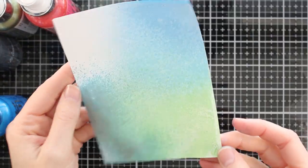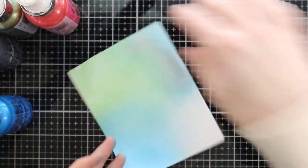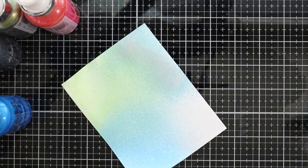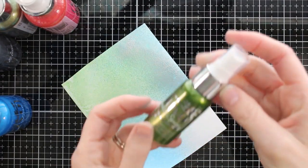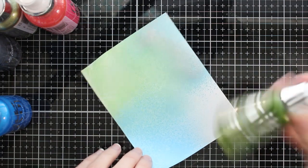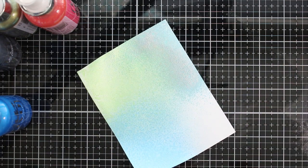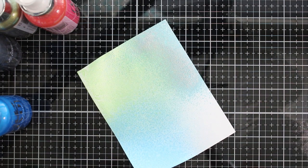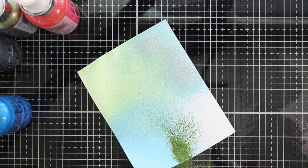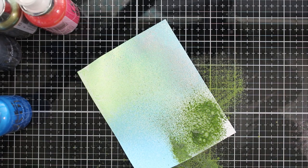I think this would be really fun to make a galaxy background with. And you can also spray these on dark cardstock too.